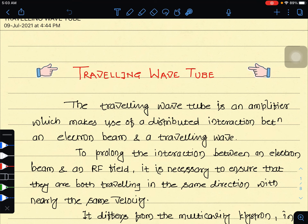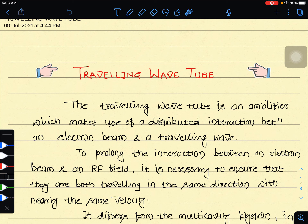The traveling wave tube differs from the multi-cavity klystron, which we saw in the previous lecture. In the multi-cavity klystron, the electron beam travels but the RF field remains stationary. That is why it differs from the traveling wave tube.